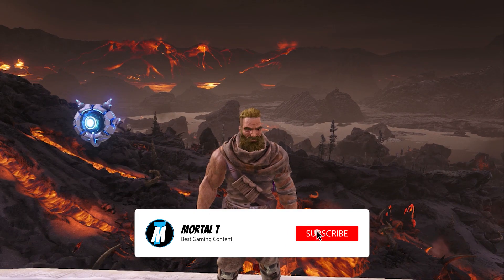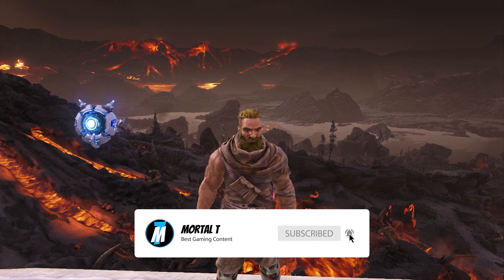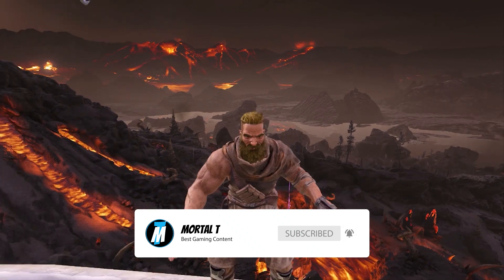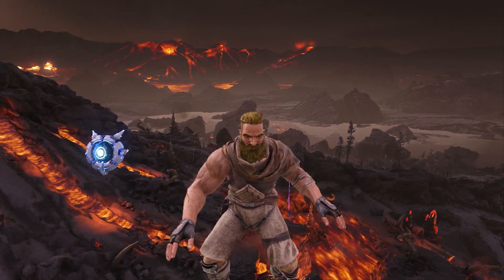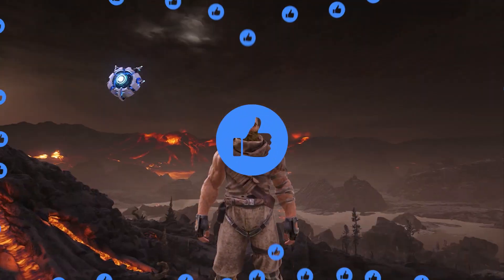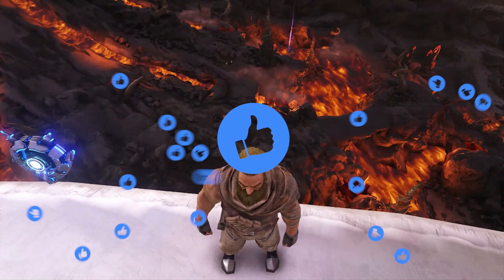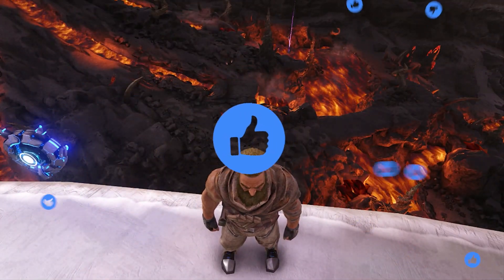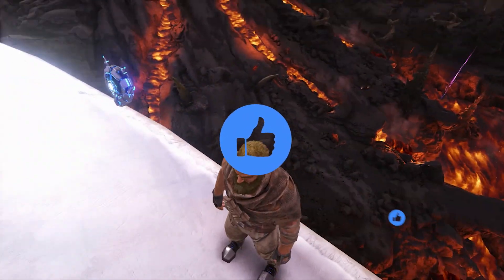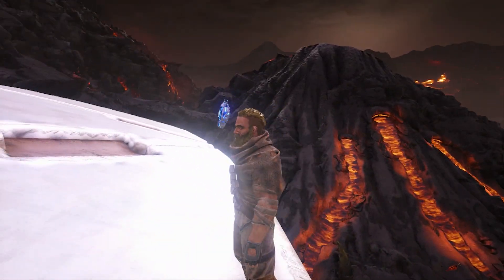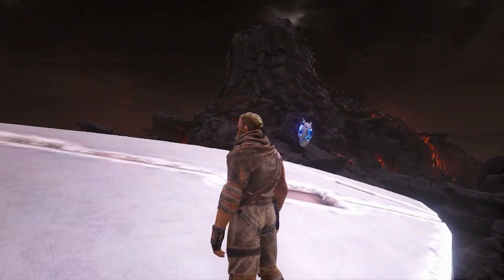What is going on mortals, MortalT here, and as you can see we're back on some Ark Survival Evolved Genesis in the lava or volcano biome, however you really want to look at it.